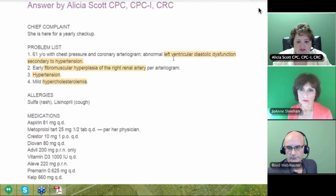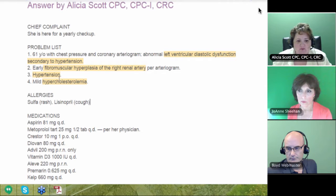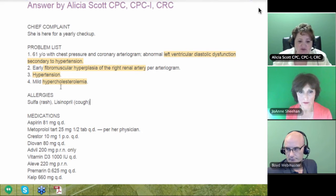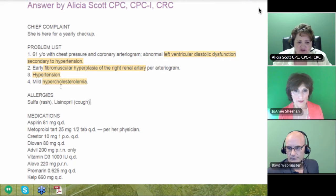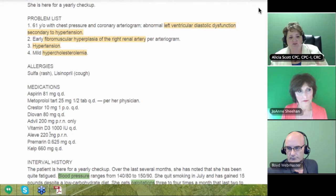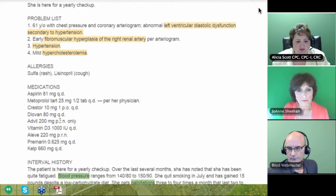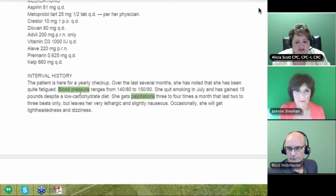Right here on the first one, I see left ventricular diastolic dysfunction secondary to hypertension. Then we have fibromuscular hyperplasia of the right renal artery — we knew we were going to code that — hypertension, and mild hypercholesterolemia. I look at the medication, and when you're doing risk adjustment and HCC coding, you have to draw a line. If I see something that's going to be a diagnosis, I want to see if there's a medication — that's the easiest way to draw a line. Then you go down here and look at the history they're taking: blood pressure is mentioned, the patient has palpitations. These are words that leap off the page at me.